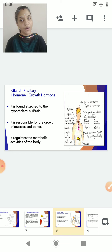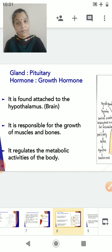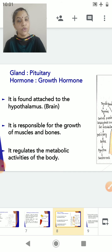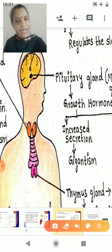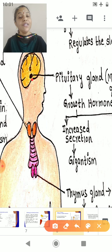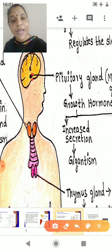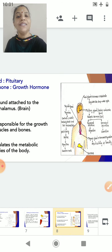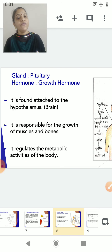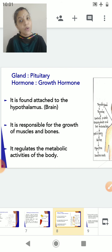Now we will start studying the different glands of our body. The first one is the pituitary gland. The pituitary gland secretes a hormone called the growth hormone. Where is the pituitary gland located? While studying the structure of the brain, we learned that the pituitary gland is found attached to the hypothalamus, which is a part of the brain. The growth hormone is responsible for the growth of muscles and bones, and it regulates the metabolic activity — the different life processes of our body.